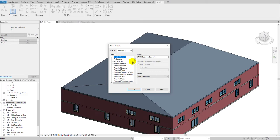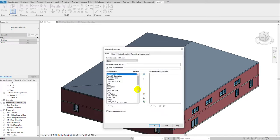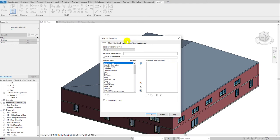Now you have to search for the category you want to add to your schedule. Press D on your keyboard to jump to nearby entries starting with that letter. Select 'Doors,' and it will show you the name field. You can rename it or leave it as default — it's showing 'Door Schedule 2' since I already created one. Click OK and the dialogue box will open.